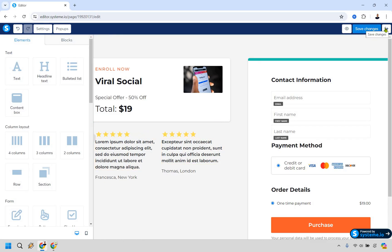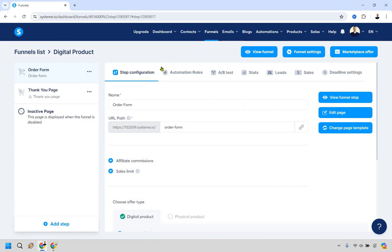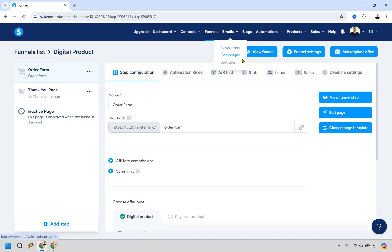Now let's go back and handle automation rules. There are two things we want to do here. First, when someone purchases they should be tagged as a customer, because it's important to separate subscribers from customers — freebie seekers versus actual buyers. Second, we want to create an email automation. I'm going to open Campaigns in a new tab.